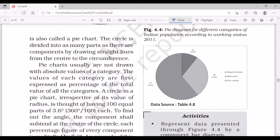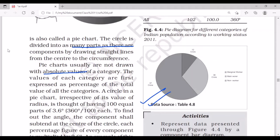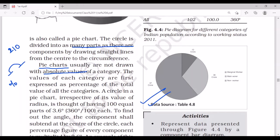The pie chart — or pie diagram — is a circle divided into as many parts as there are components, by drawing straight lines from the center to the circumference. Pie charts are usually not drawn with absolute values but with relative values — that is, percentages. The value of each category is first expressed as a percentage of the total value of all categories.